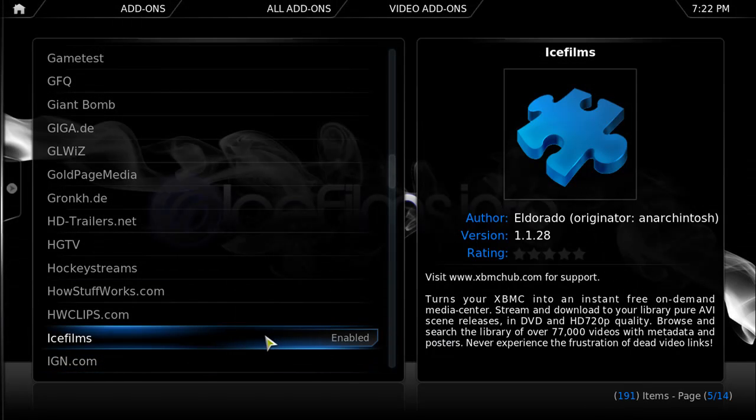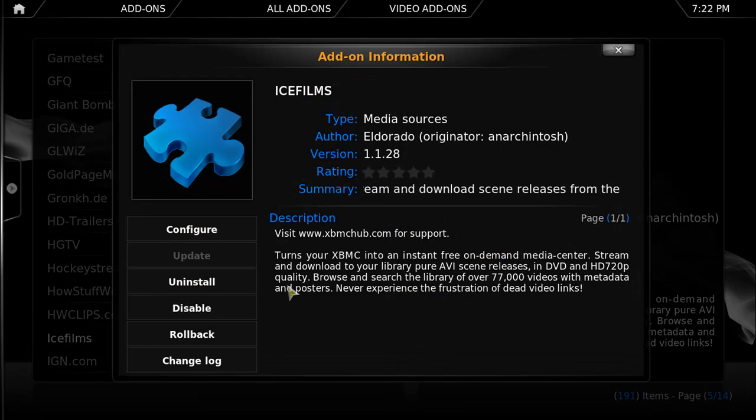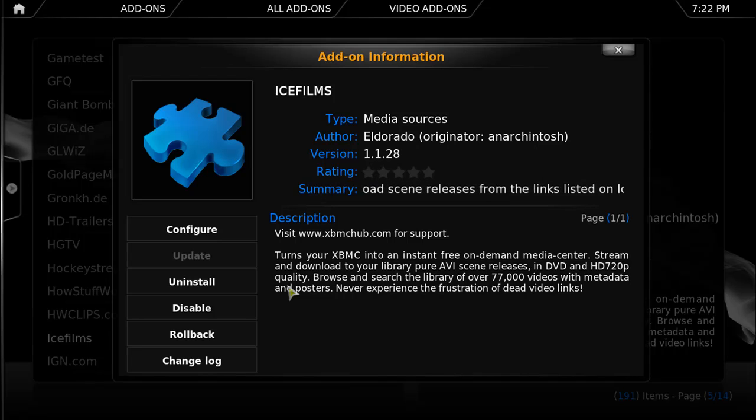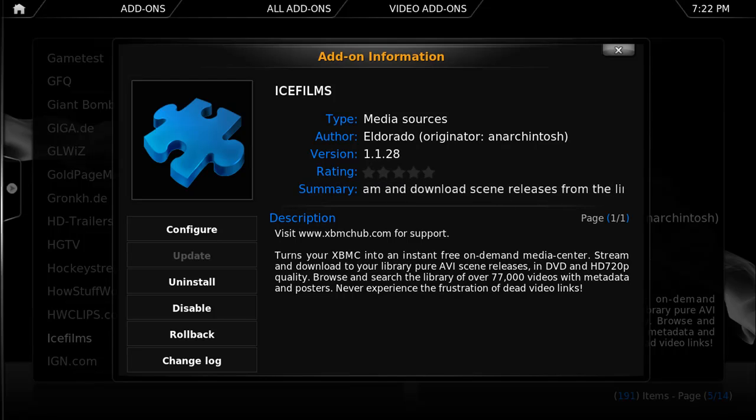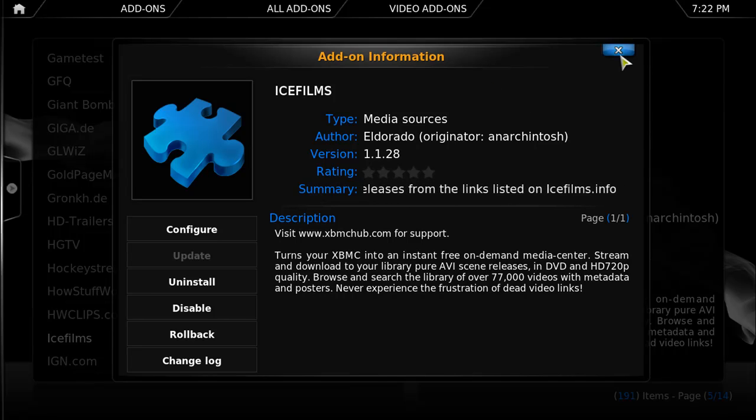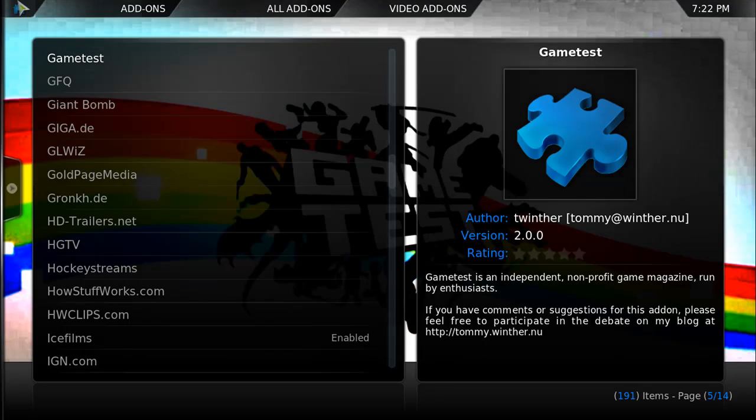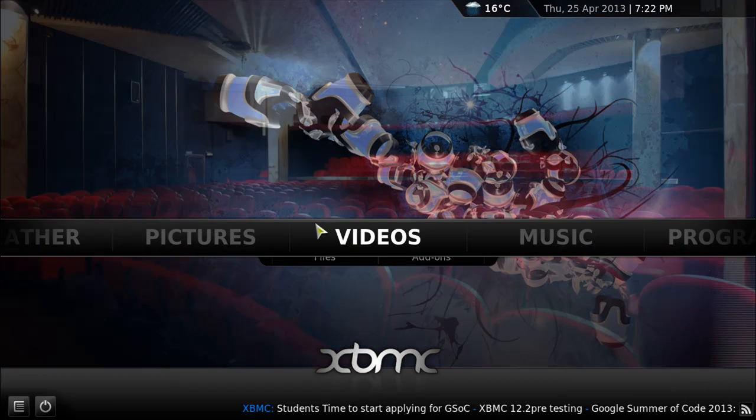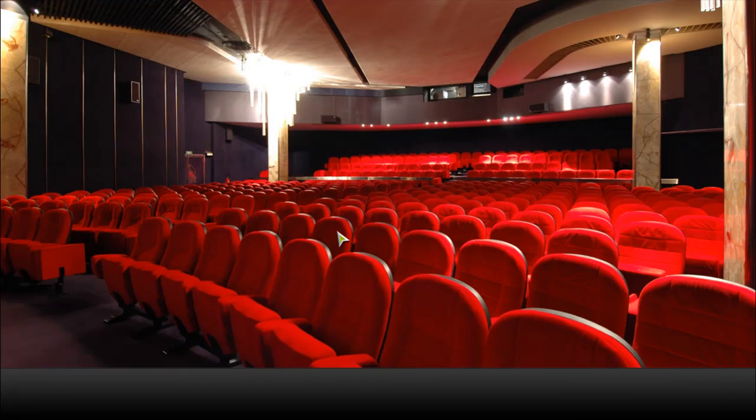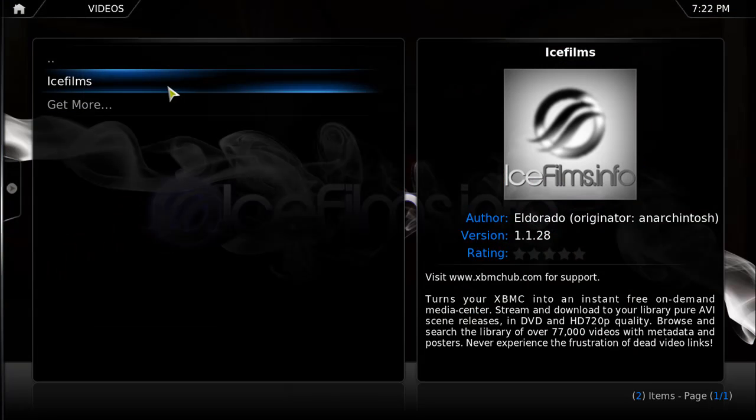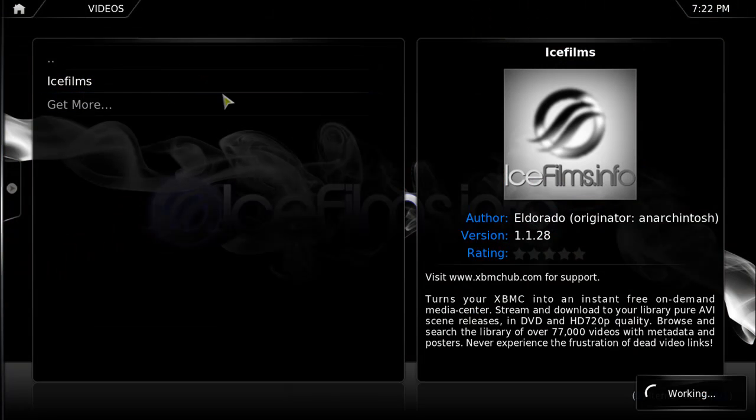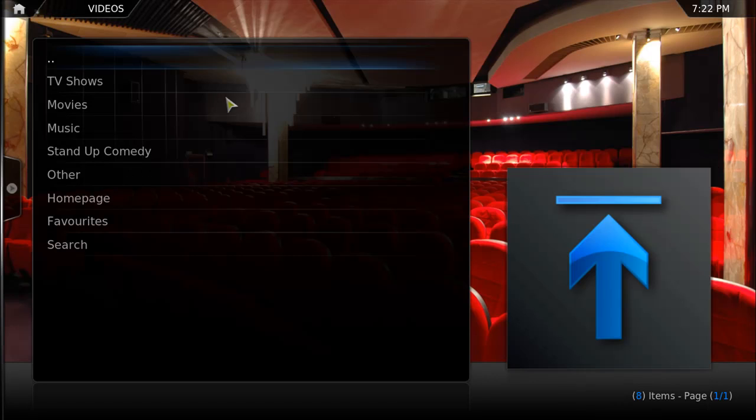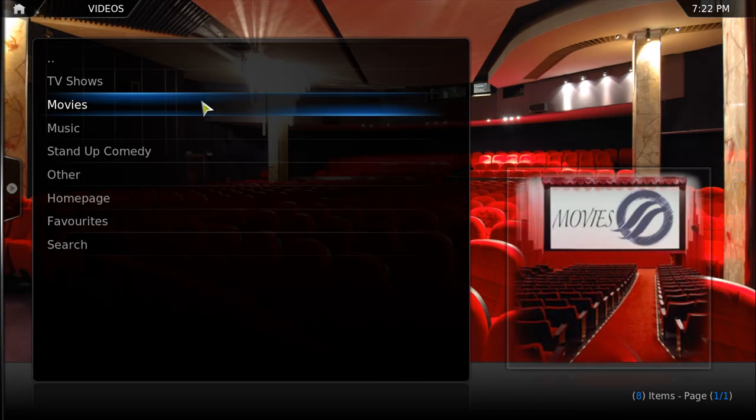Once we find it, let's just click on it and press on install. As you can see, I already have it installed, but you will have to press on install, which is right where mine says uninstall. Once you've installed it and it has installed successfully, you will just have to go backwards, go to videos, click on icefilms, and enjoy.